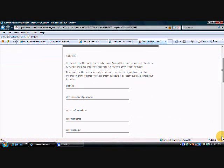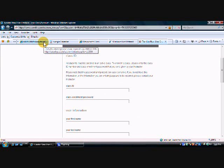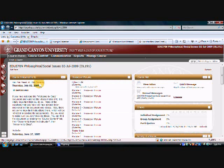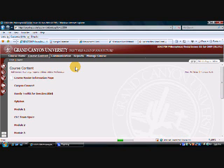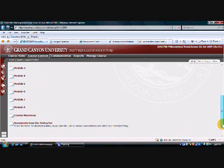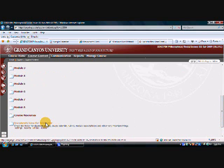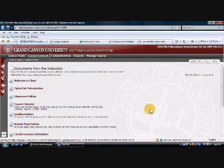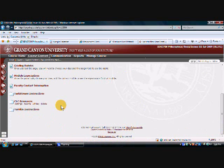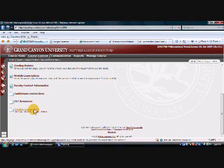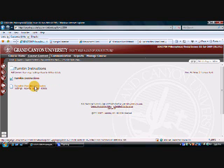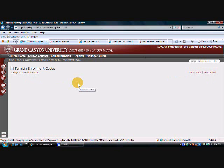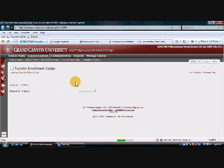And then now is where we need the class ID. I'm going to go back to a class and I'm just picking EDU 570 because I'm going to show you if you have forgotten how to get your enrollment ID, your class ID and your password. If you click the course content tab and come all the way down to the bottom and click documents from the instructor, then click Turnitin instructions and then click Turnitin enrollment codes, you will actually find the class ID and the password in here.